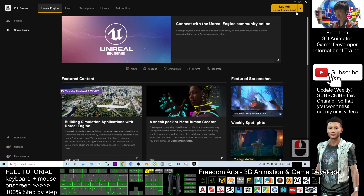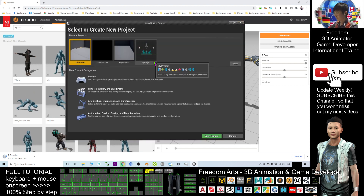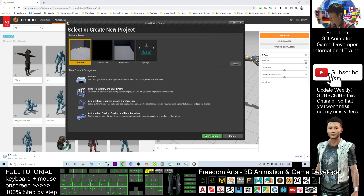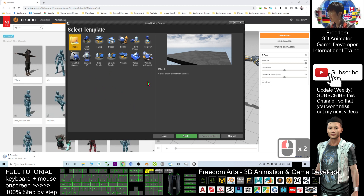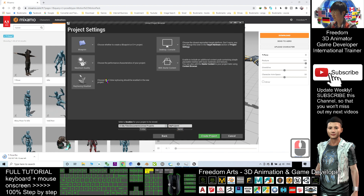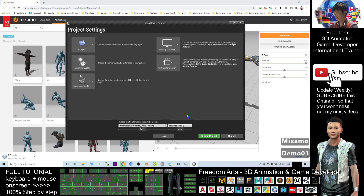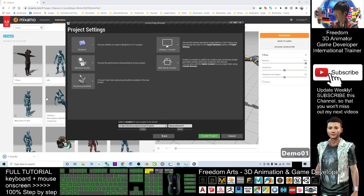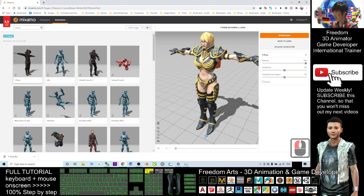While waiting for the download, I'm going to launch Unreal Engine 4. Click the link, click the game, and I will select Third Person. I'll name it Mizamo Demo 01 because I'm going to demo how to import any Mixamo character to Unreal Engine 4 as the main character. So I'll create the project now.